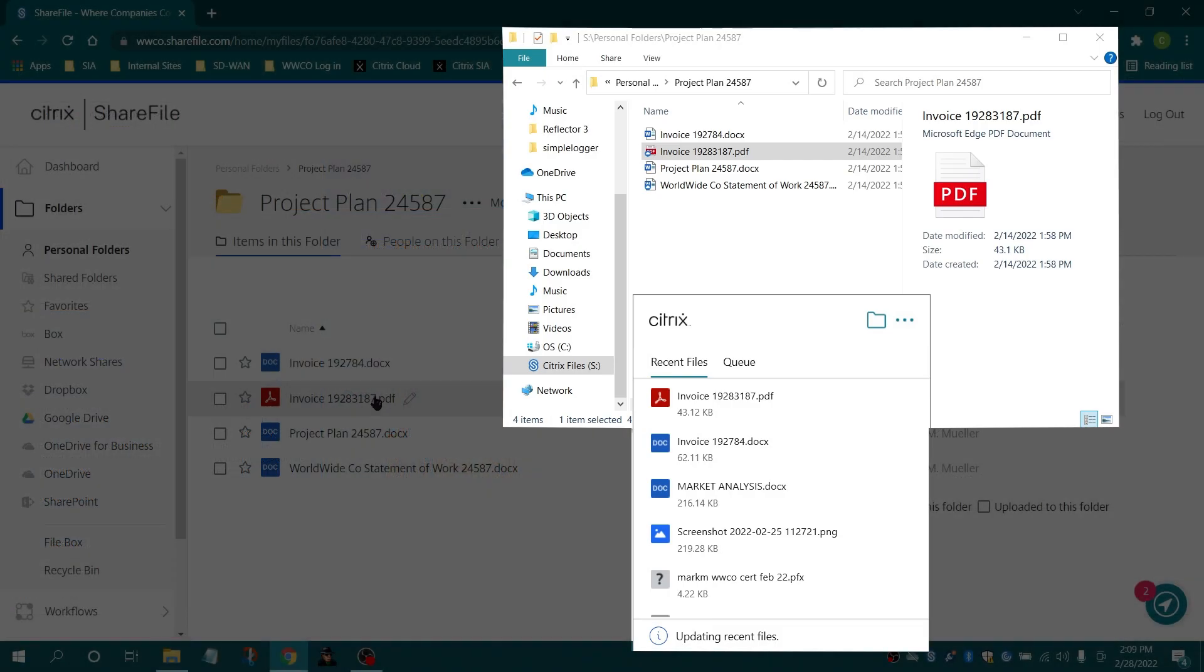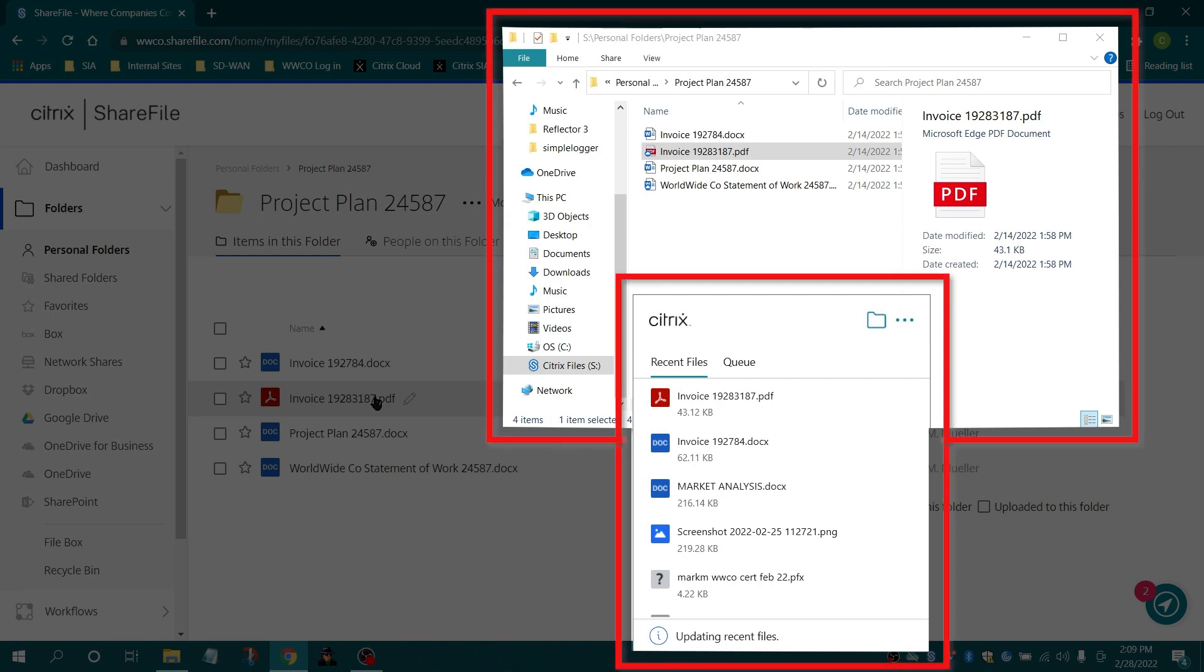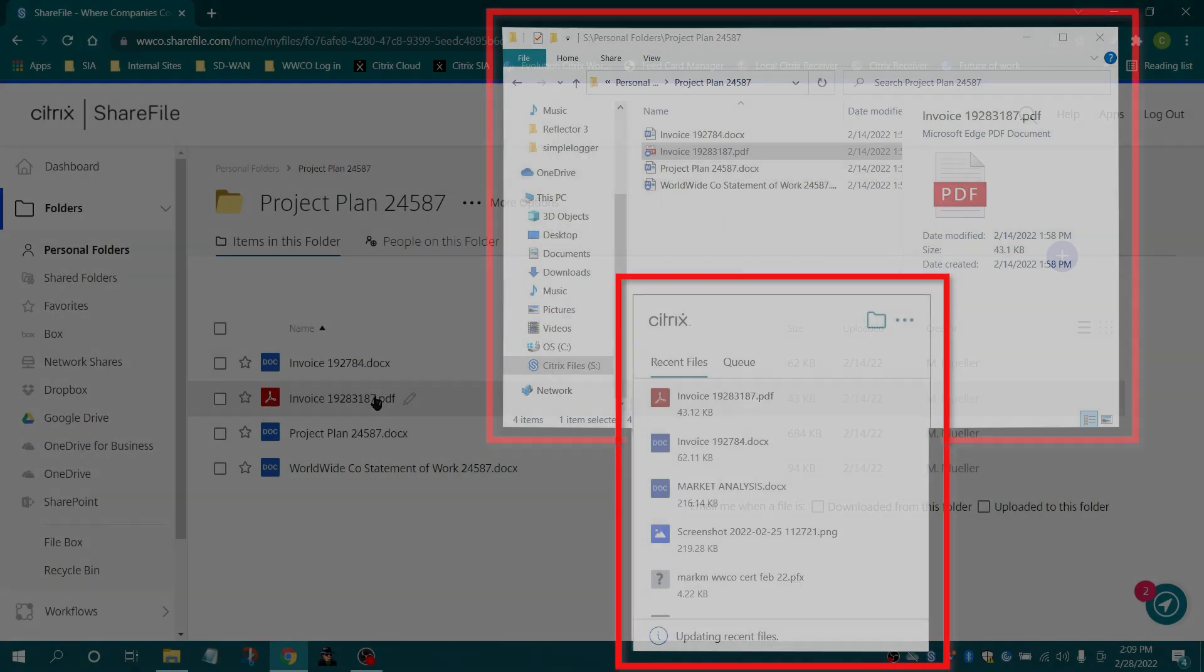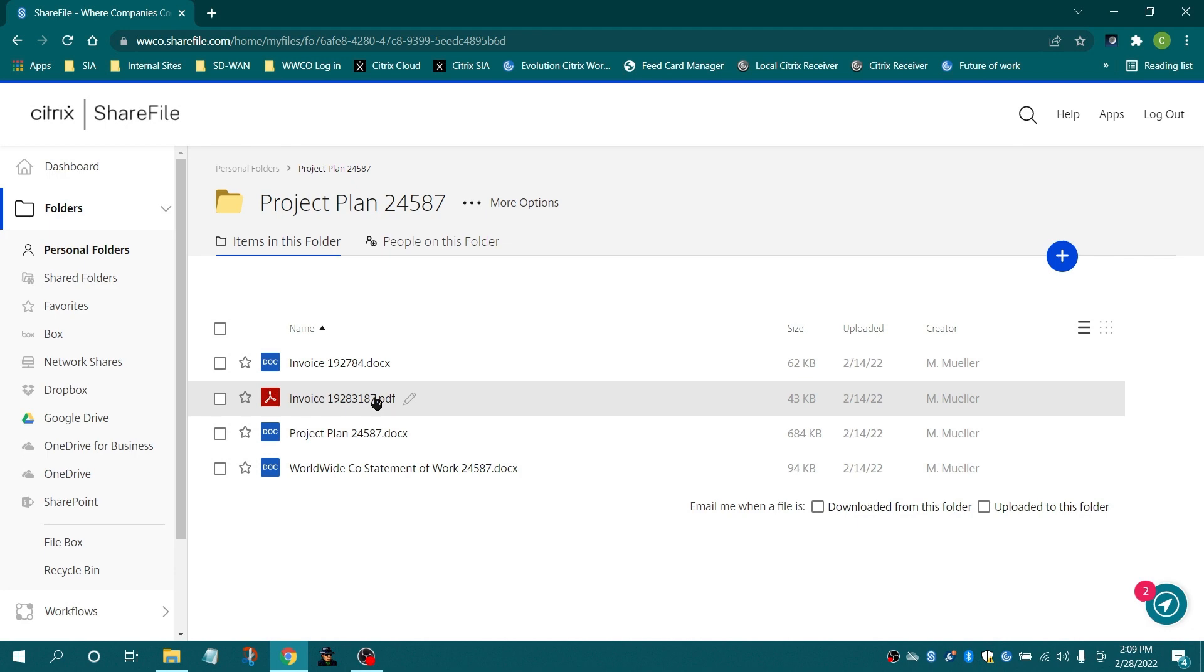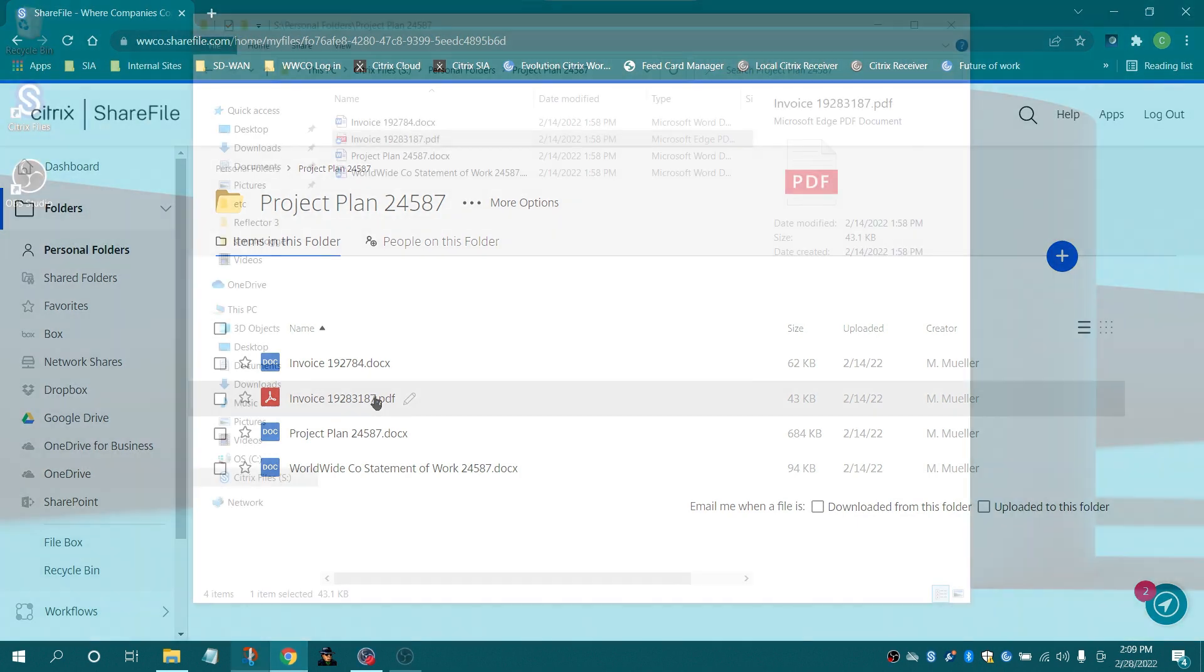Depending on your preference, you can initiate a workflow from the Citrix Files desktop application or your account from Sharefile.com.